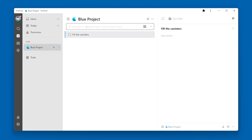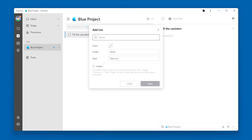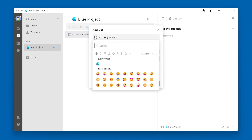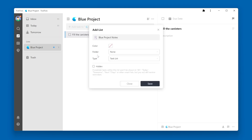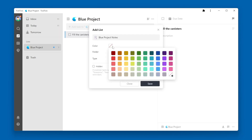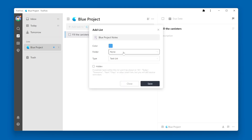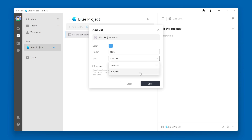Now, if we want to create a notes list where the items that we add are notes, let's click the plus button again to create a new list. We'll give this list a name, select a color, skip folder, and this time for type, instead of choosing task list, we'll choose note list.